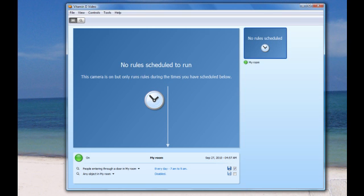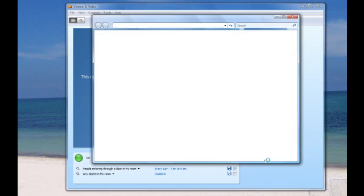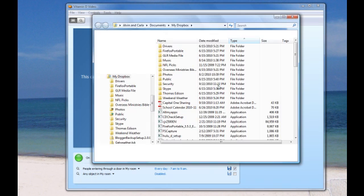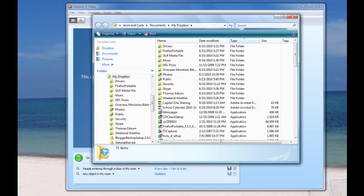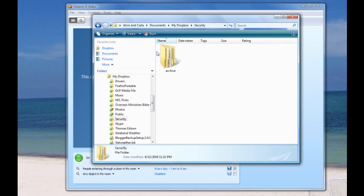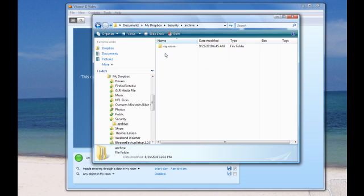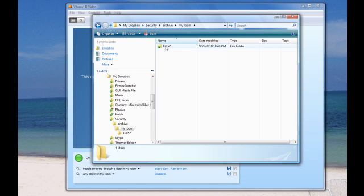The last step is just making sure that our Dropbox account is configured properly. Once you set Dropbox up and get it installed, make a folder named Security. Once you make that Security folder, it's going to automatically save everything in that Security folder.